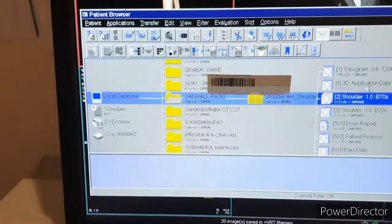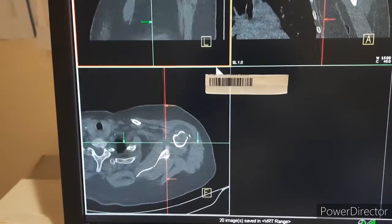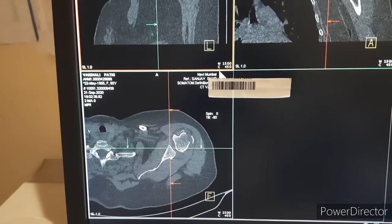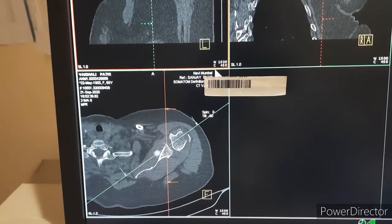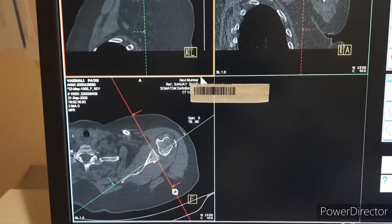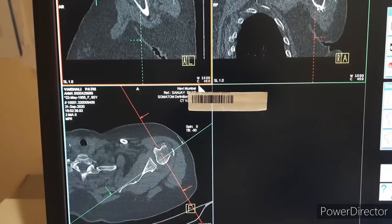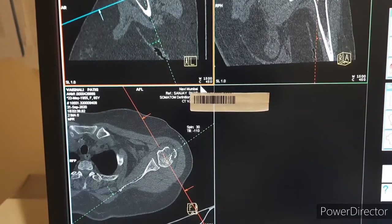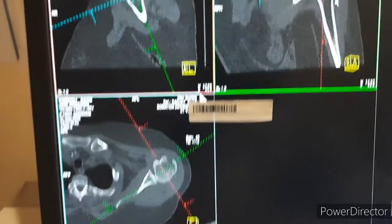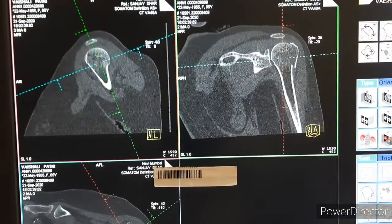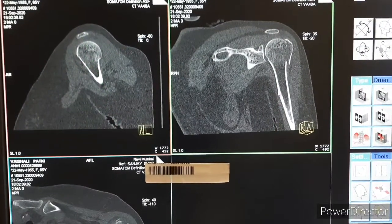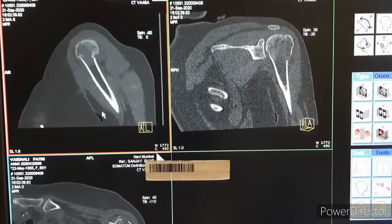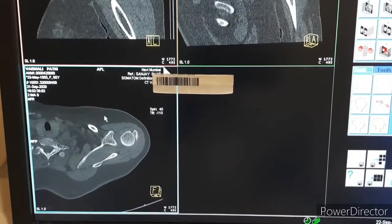For the MPR section, go to the refresh section. You can make coronal, sagittal, and axial reconstructions as per your filming format.